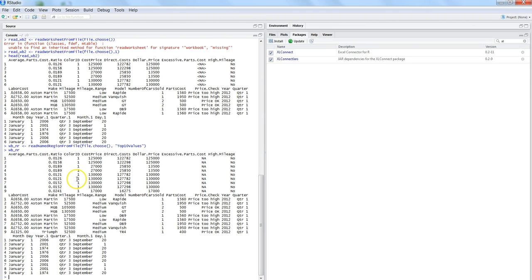In this video, I mainly discussed importing and reading Excel workbook data into R using different options with the XLConnect package. In the next video, I'll talk about how you can write data back to Excel workbooks. Till then, bye bye.